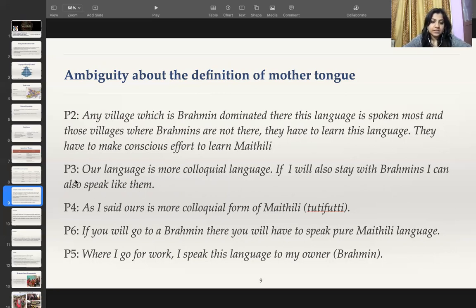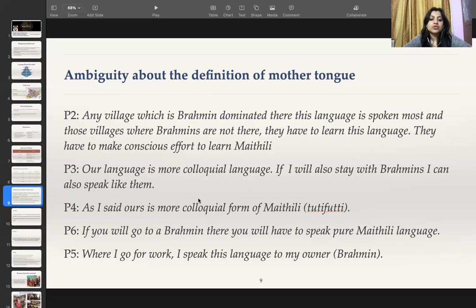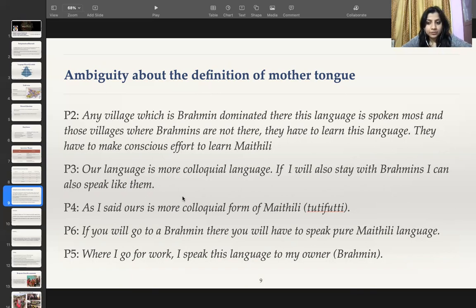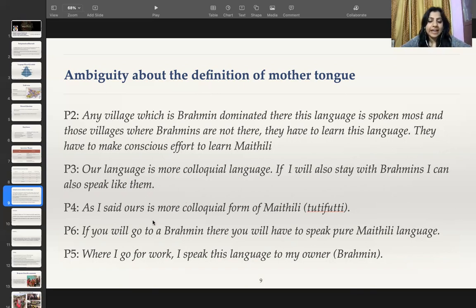For example, respondent P3 says: 'Our language is more colloquial language. If I'll also stay with Brahmins, I can also speak like them.' This respondent is a non-Brahmin who believes that the language he speaks is not the correct Maithili but a colloquial form of Maithili, and that by staying with Brahmins he would speak more like them. So according to them, there is a more colloquial form of Maithili.